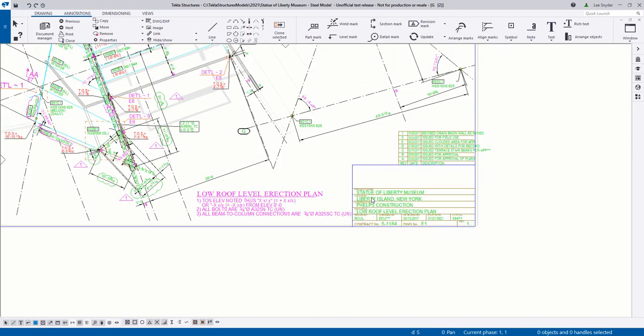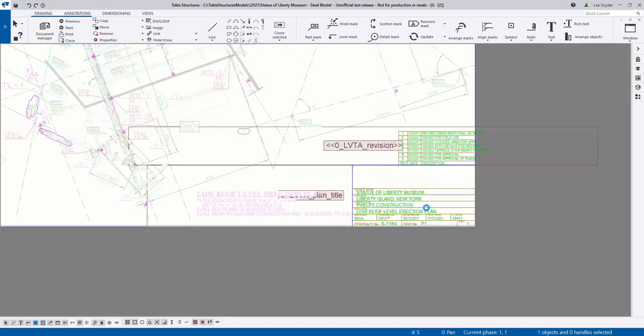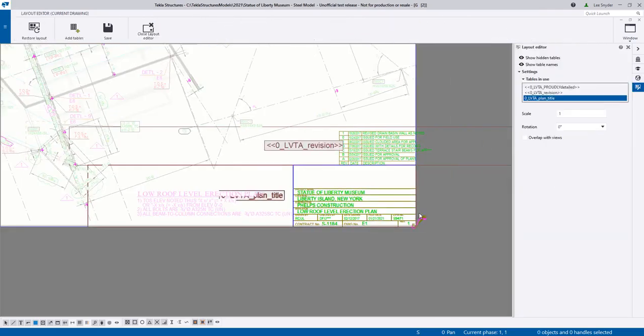The nice thing about this as well is that Tekla keeps track of the excluded templates. So for example, if I were to go to open up the layout editor, it will load here. And then over here on the right hand side, you can see that these are the three tables that I have.